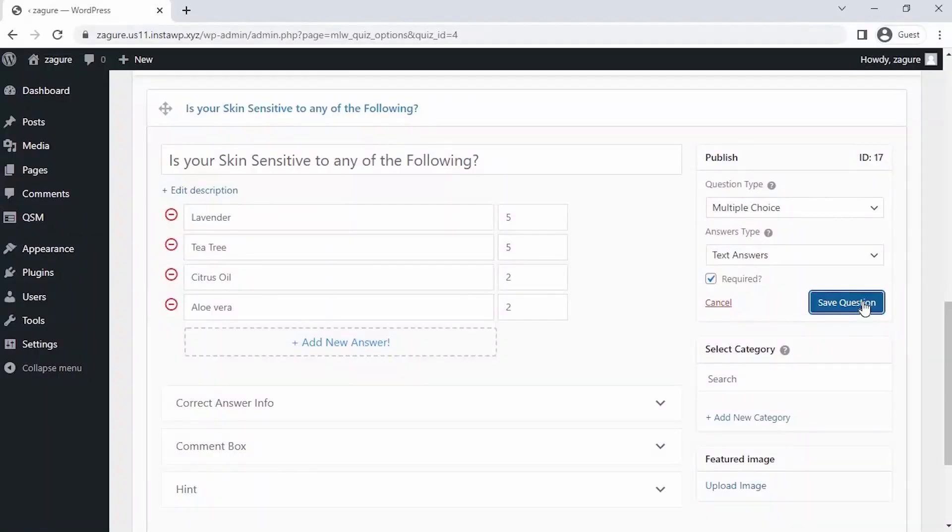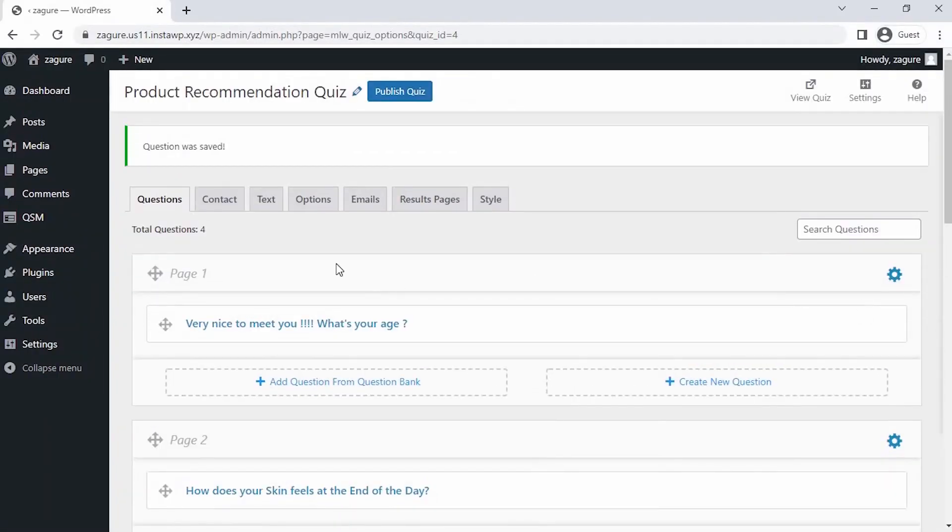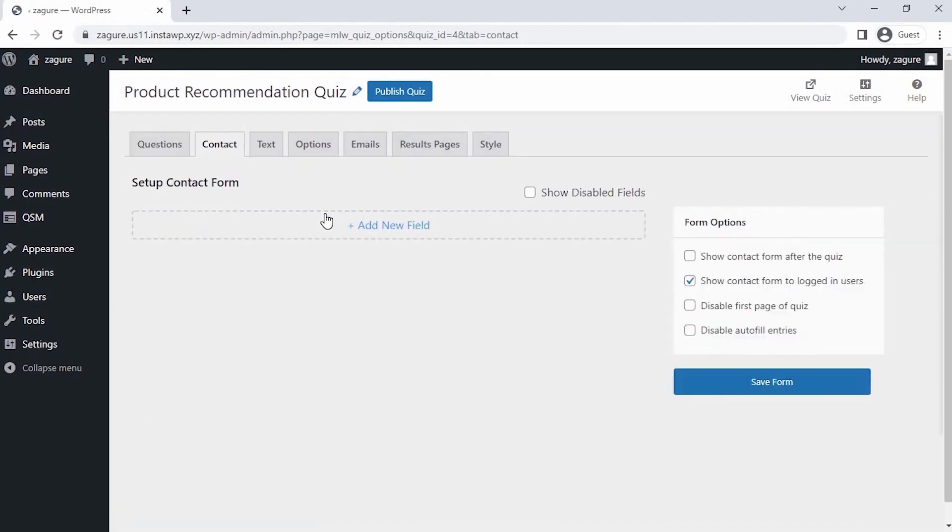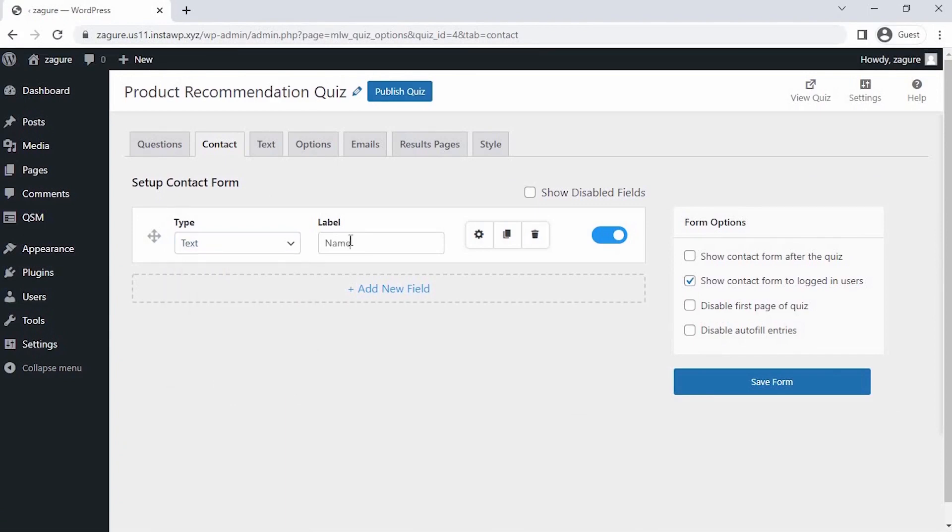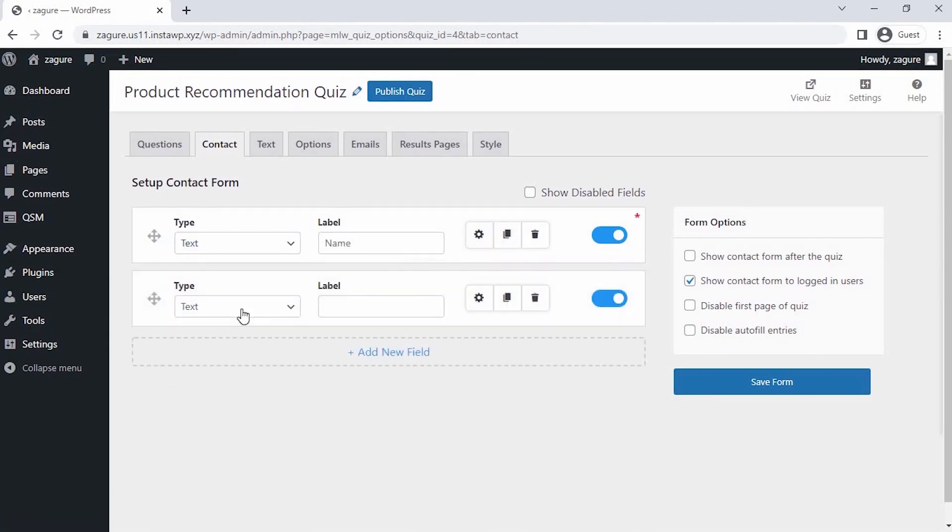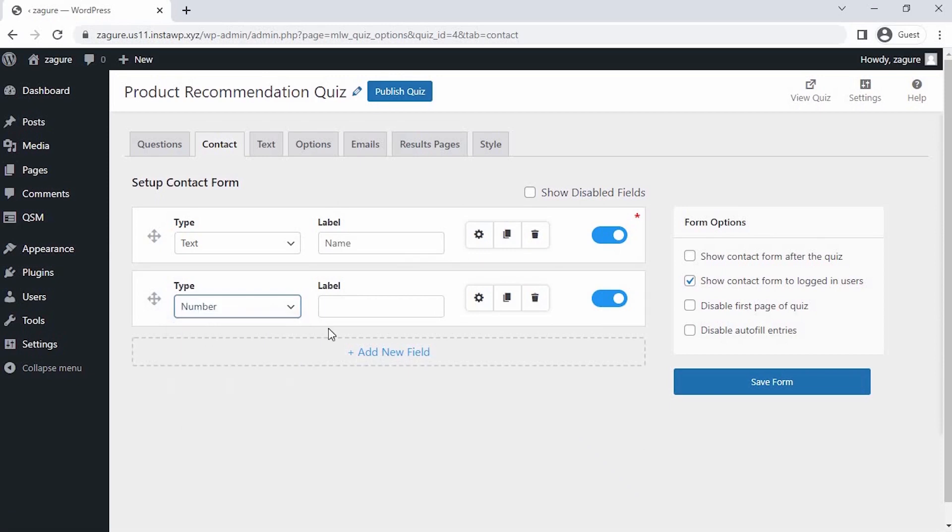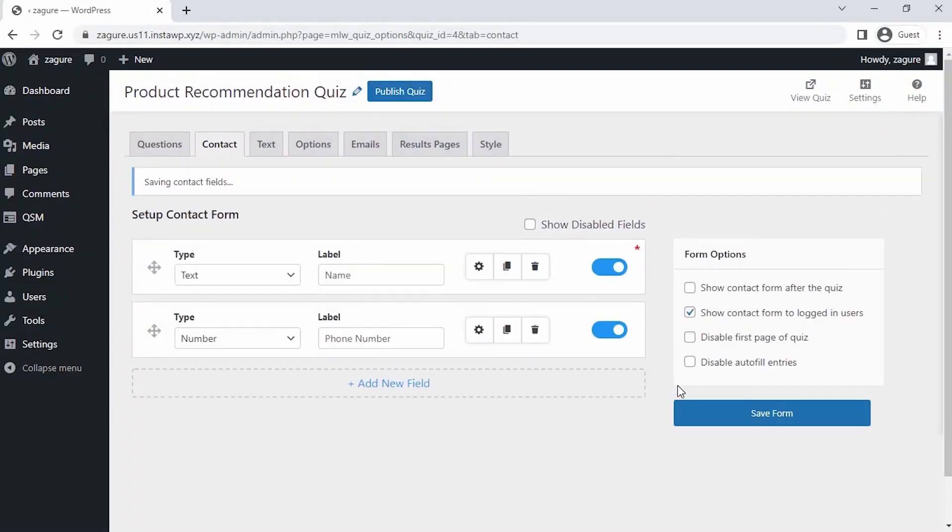Now all the questions are saved. Let's set up a contact field to collect the name of the applicants. Click on add new field and let's select the field type and label it as name. Click on add new field, let's select the field type and label it as phone number.